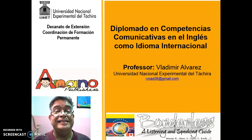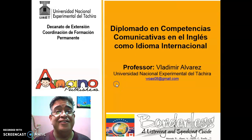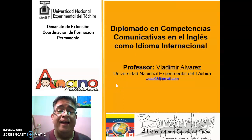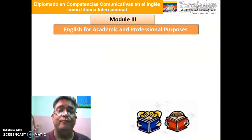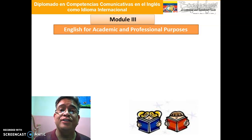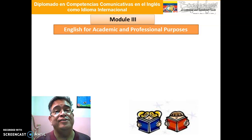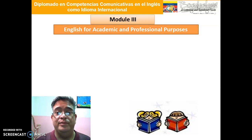Hi everybody, this is Professor Vladimir Alvarez and welcome to this next third module. This is the third module referred to English for Academic and Professional Purposes.